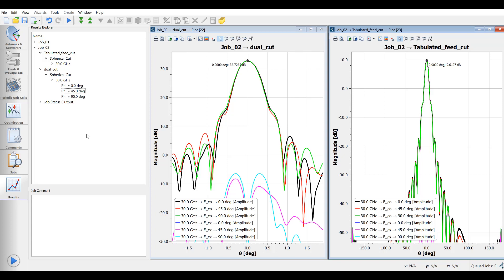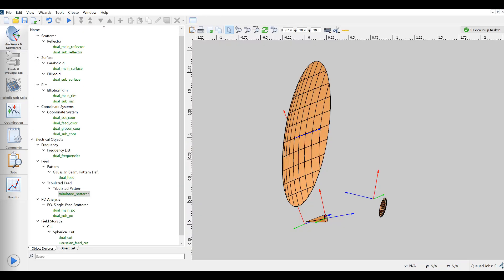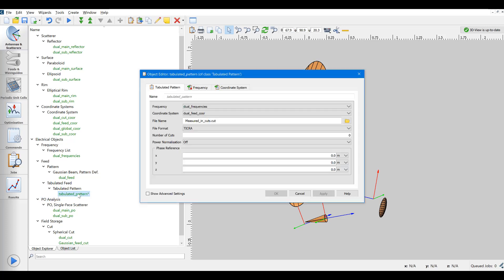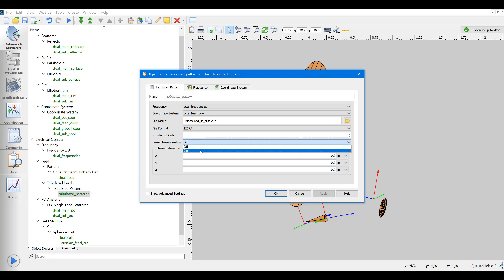It is not uncommon that measured data are not normalized, but in GRASP they have to be normalized so the radiated pattern contains 4 pi Watt in order for the final pattern to be given relative to isotropic level. Therefore, there is the option of requesting a normalization of the feed data.